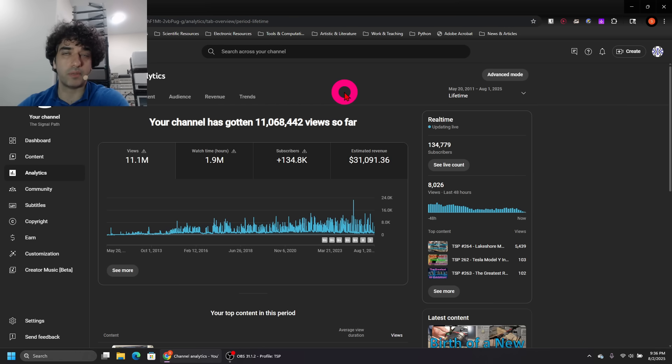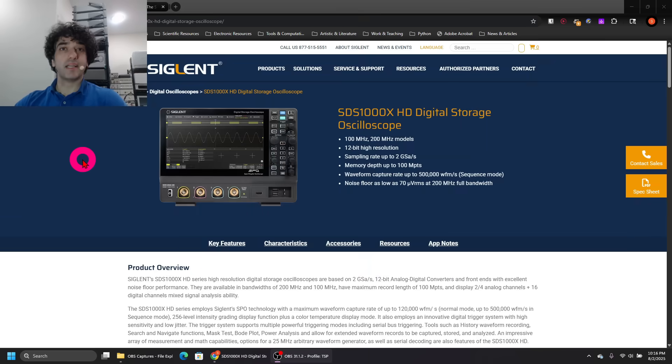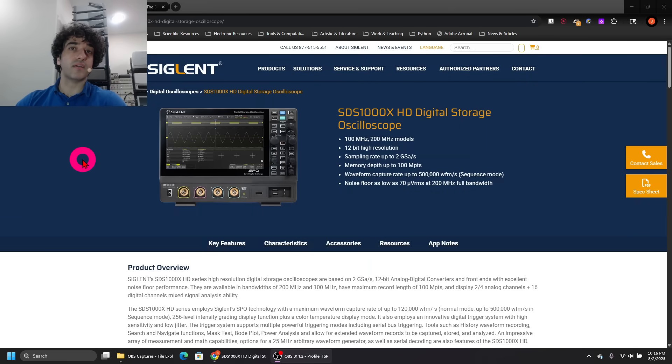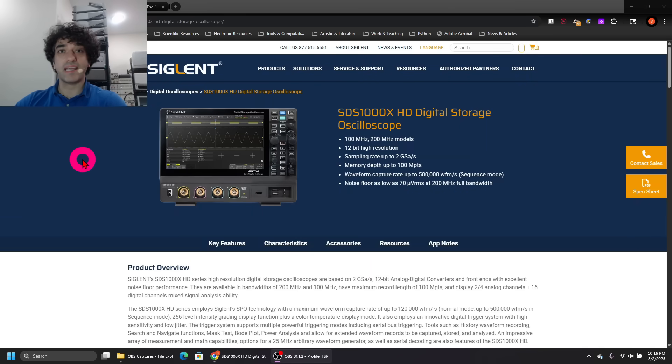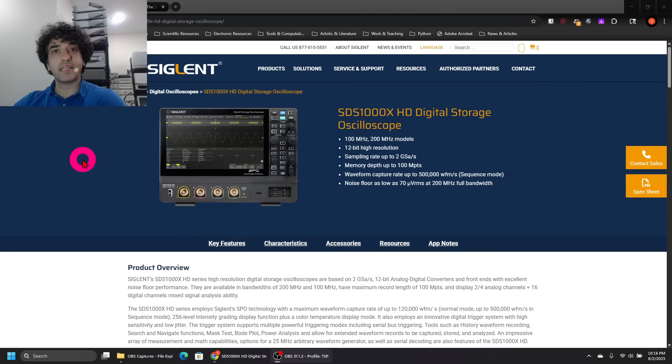Now of course this is my hobby, it's not my main job, so I can afford to do this. But I wanted to show you what it's actually all about. And speaking of giving back to the community, it's been a while since I have given away an oscilloscope.